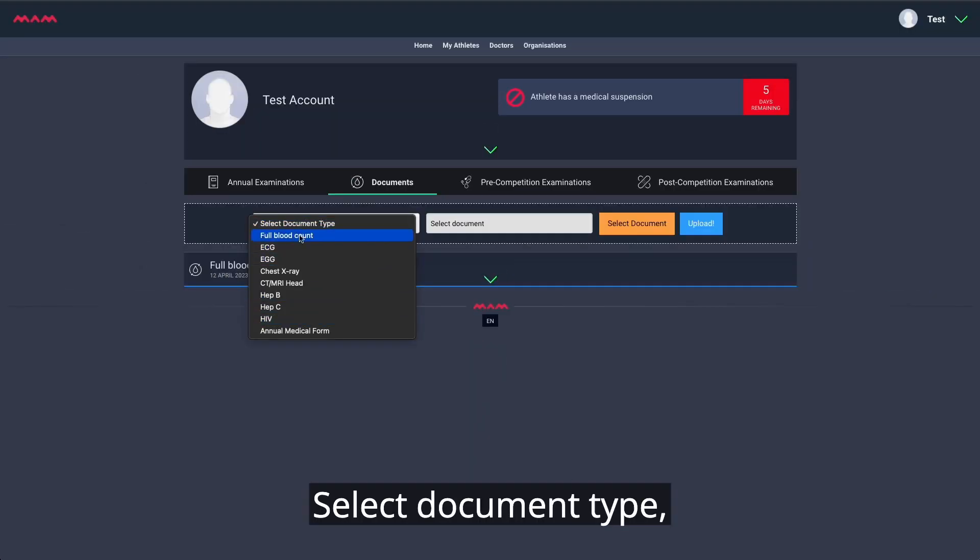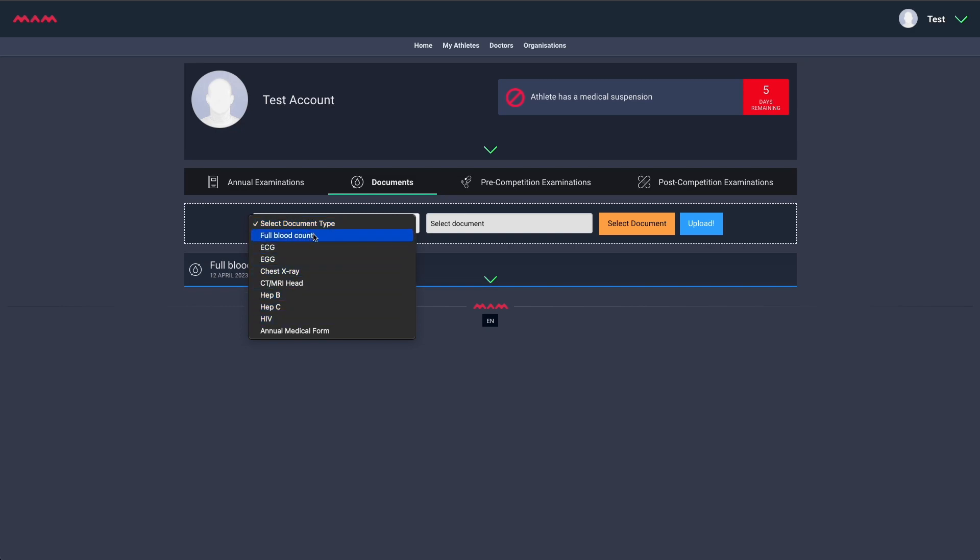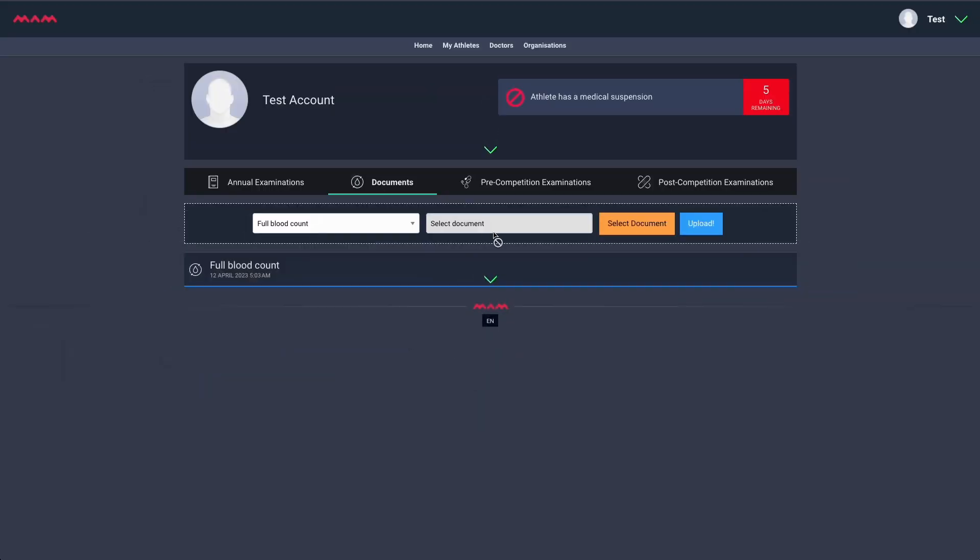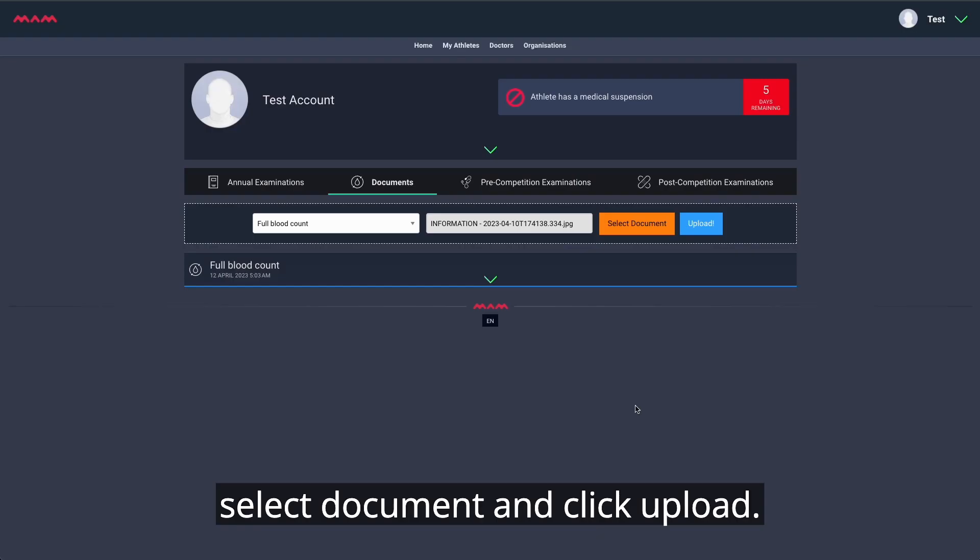Select Document Type. You can see the document types. Select Document and click Upload.